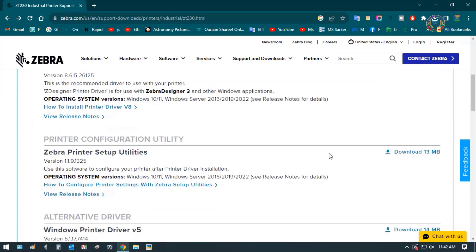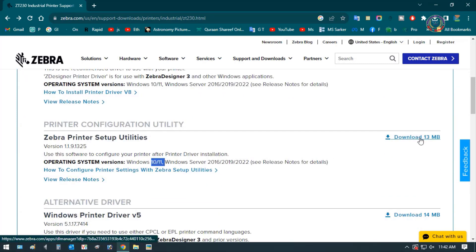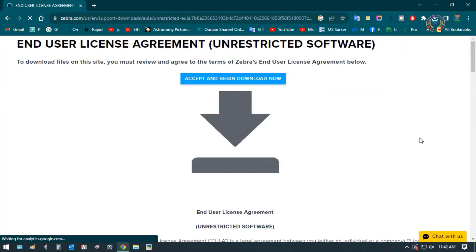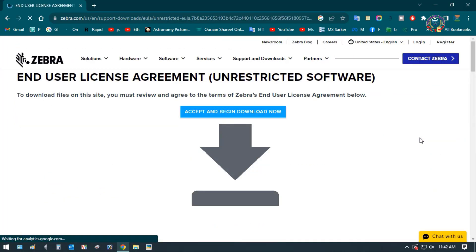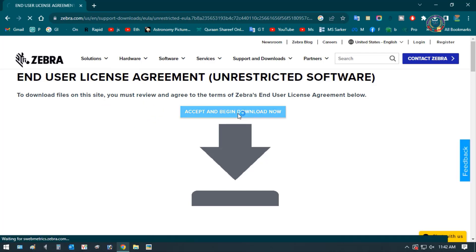Now, select your Windows and system byte. Then, download the correct file. Click on Accept and begin the download now.